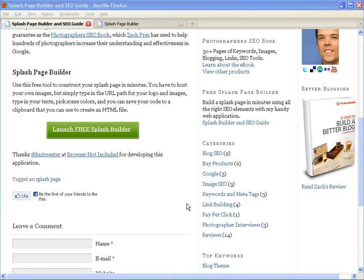Hi, this is Zach. I'm going to demo the free Splash Page Builder for Photographers.